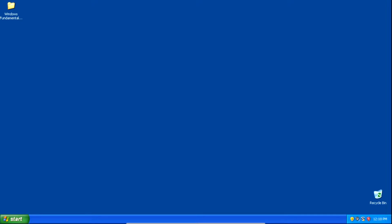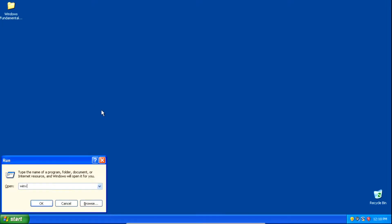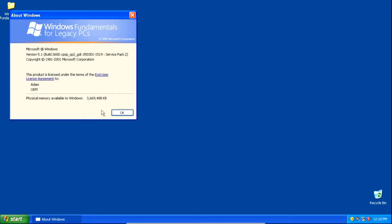The first thing we need to do is view what service pack we have installed on our system. We can do so by pressing the Windows key and the letter R, then typing Winver in the run dialog and hitting Enter or clicking OK. If it says Service Pack 2 or below, or doesn't mention a service pack at all, we'll need to upgrade to Service Pack 3. If yours already says Service Pack 3, you can skip this step.